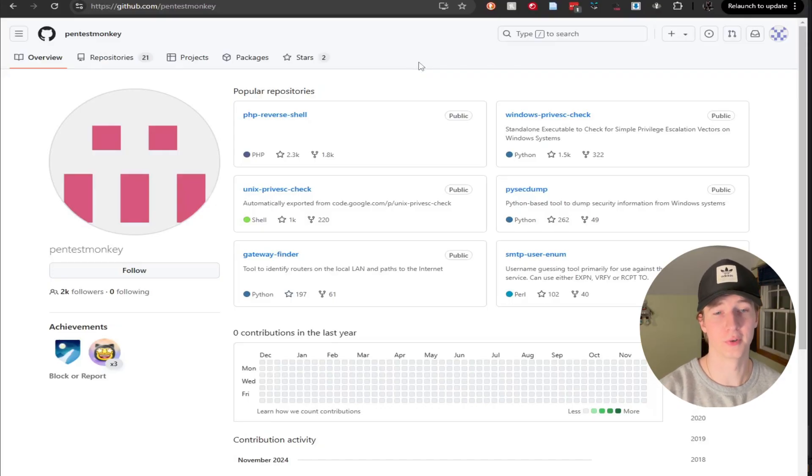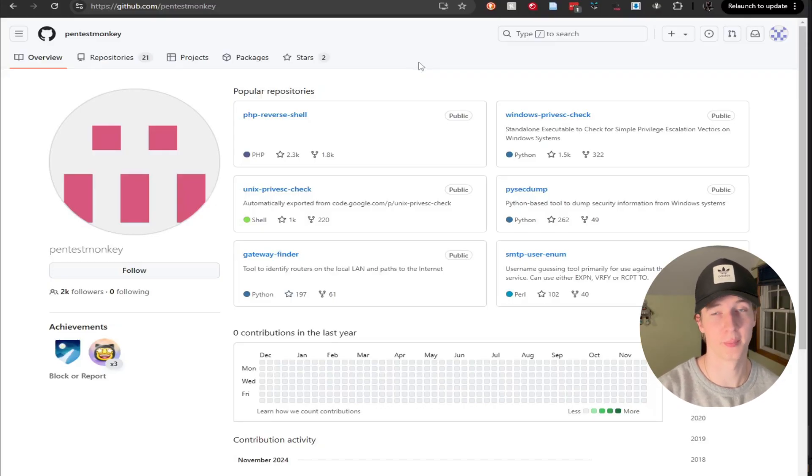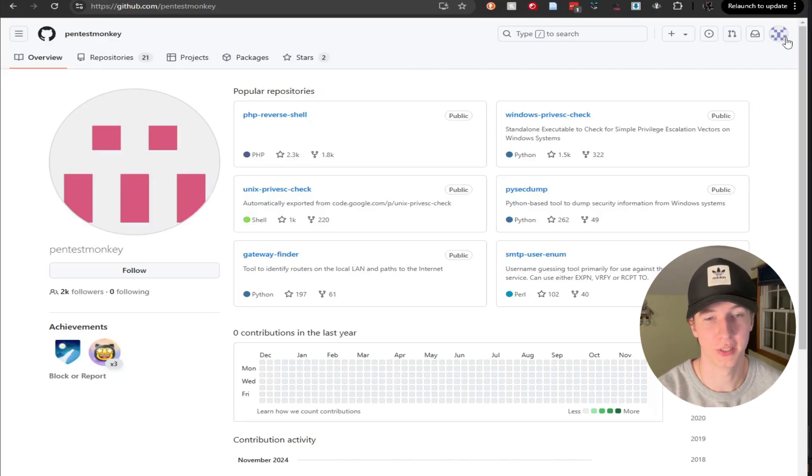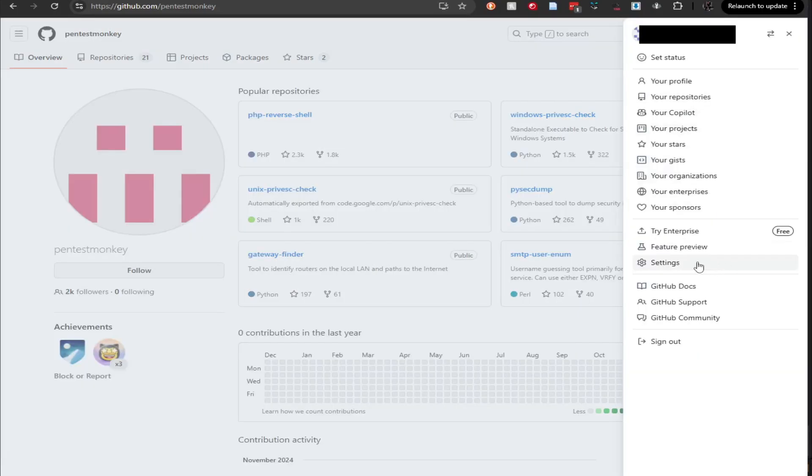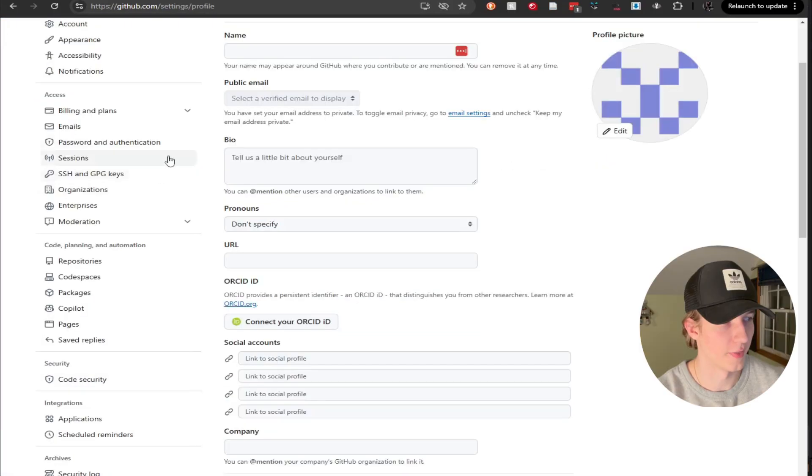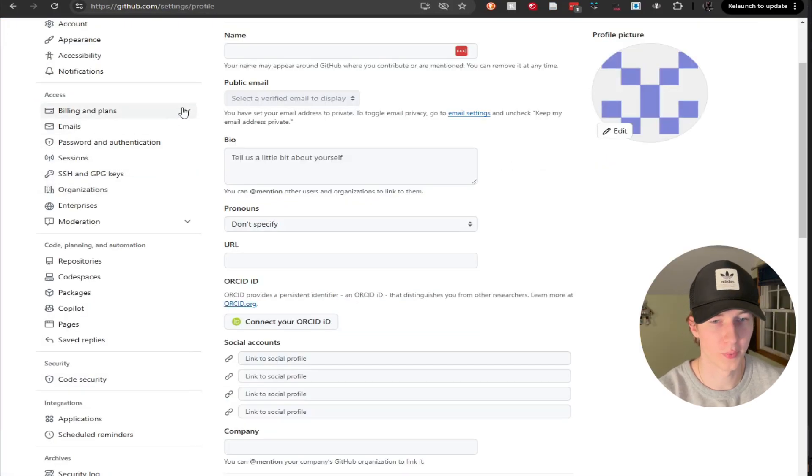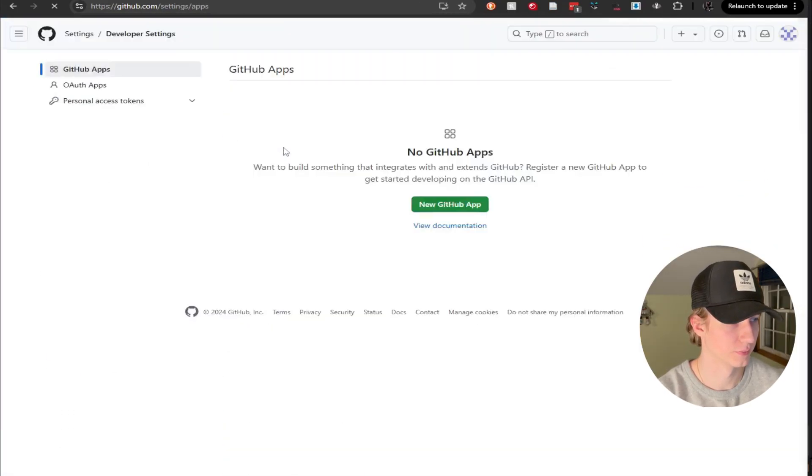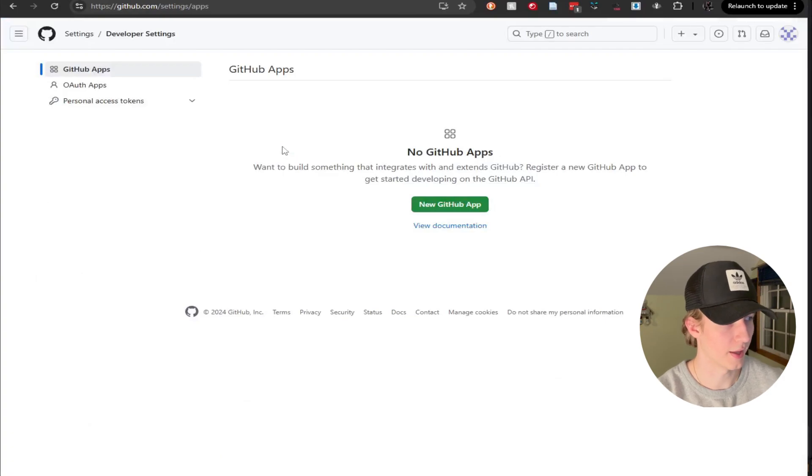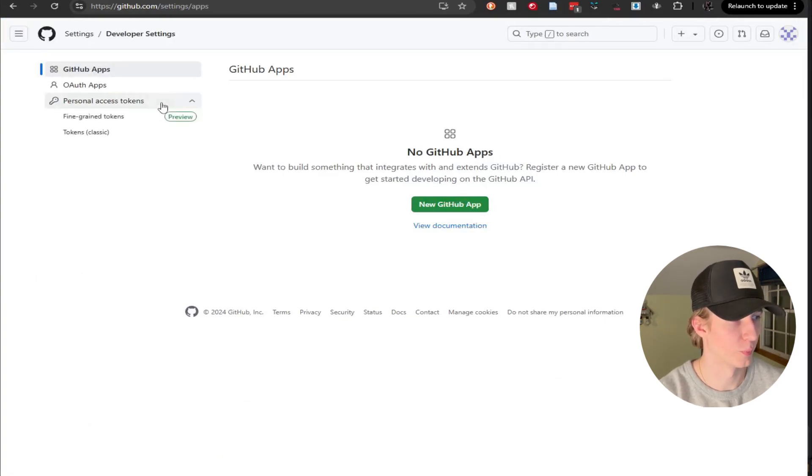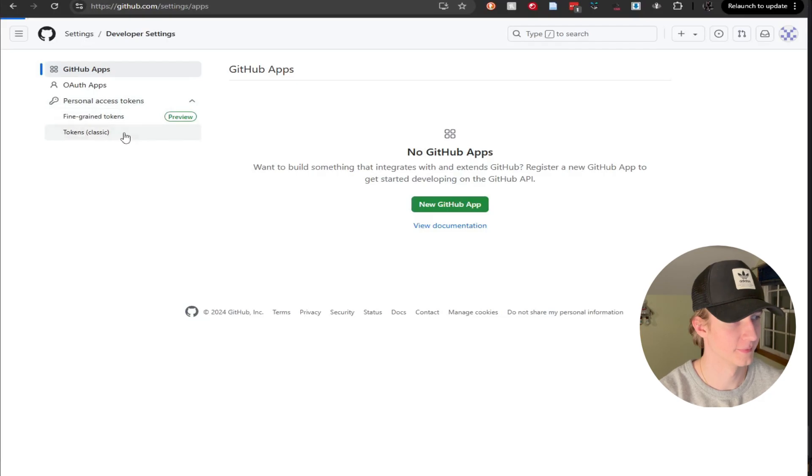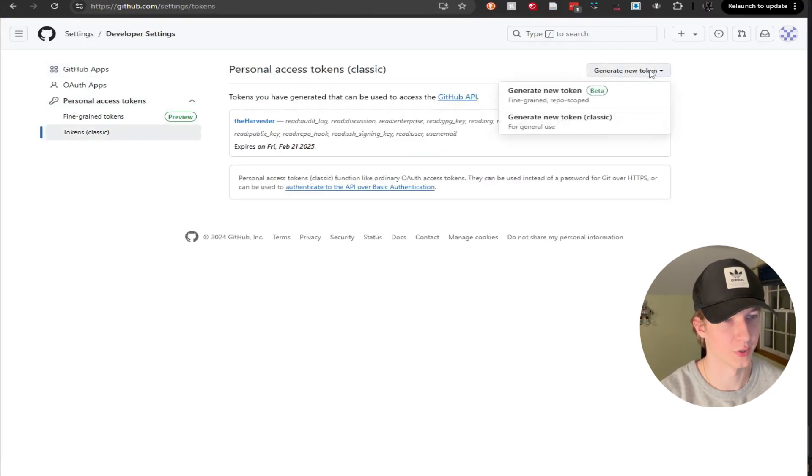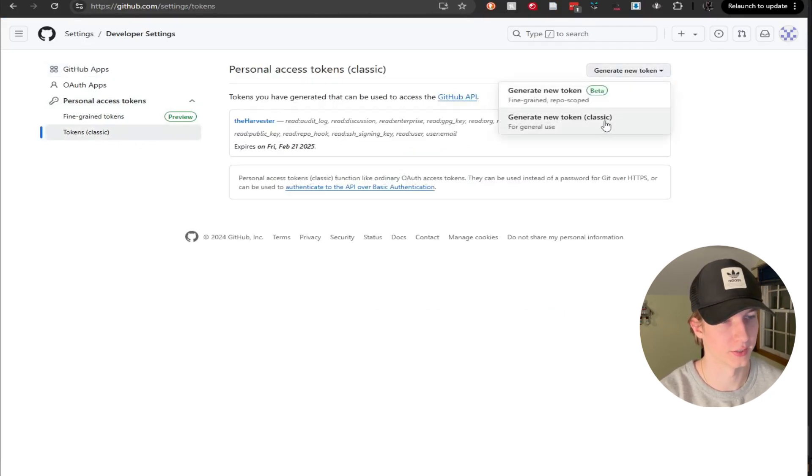For GitHub, the first thing we're going to want to do is sign into our GitHub account or create one if you don't have one. And then next, we're going to click on our profile picture in the top right of the screen, and then go down to settings. And then we're going to scroll all the way down until we see developer settings. Click that. And we're going to click the drop down for personal access tokens and click tokens classic. And then in the top right, click generate new token, generate new token classic.